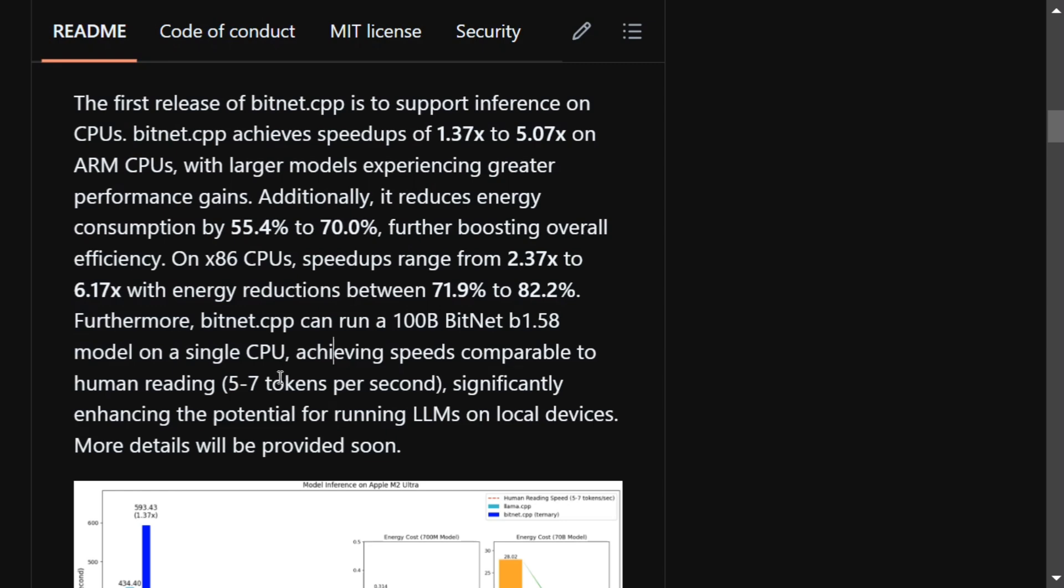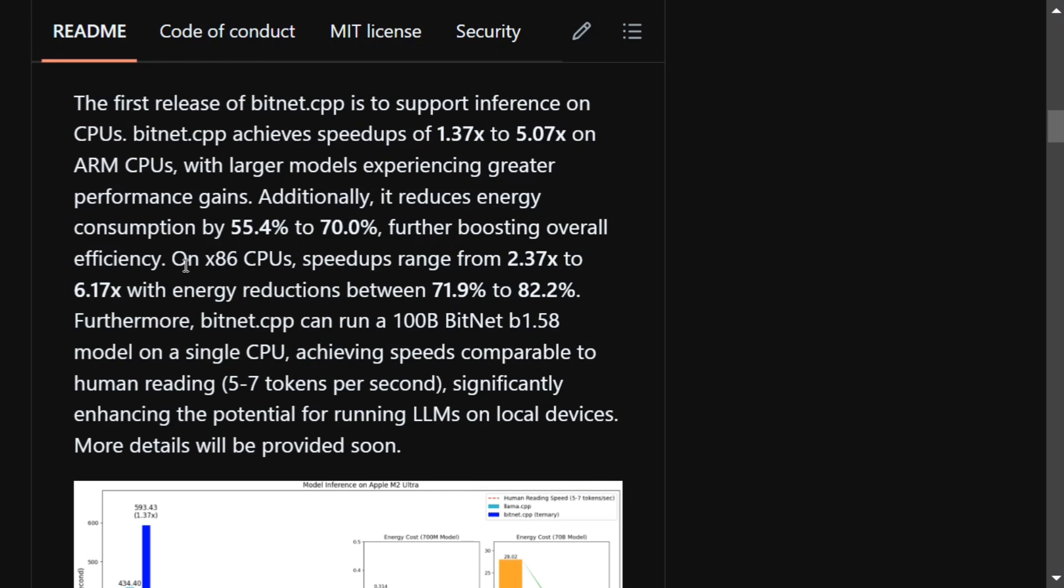This is just amazing. Here they have also mentioned that they have reduced the energy consumption by 55.4% to 70%, further boosting overall efficiency.